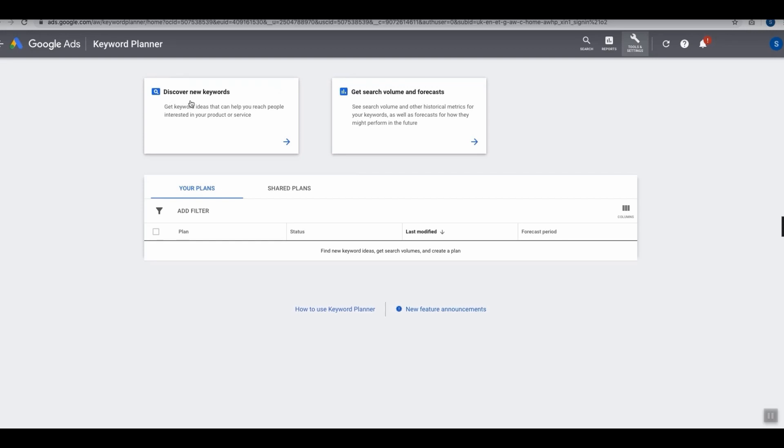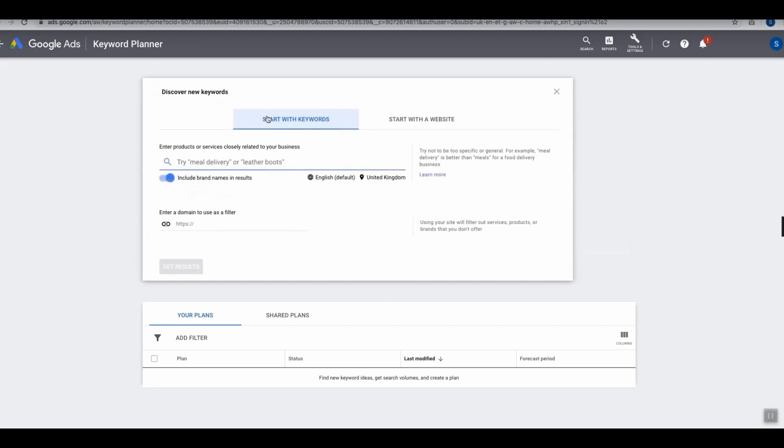Option two is Get Search Volume and Forecasts. We want to use option one, Discover New Keywords. Let's give this a click. This is now going to open a page which looks like this.